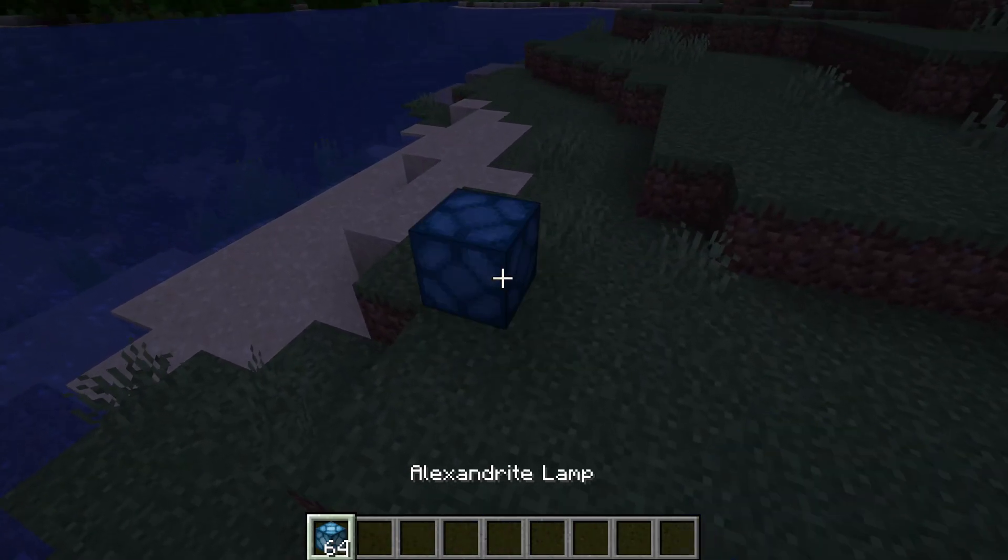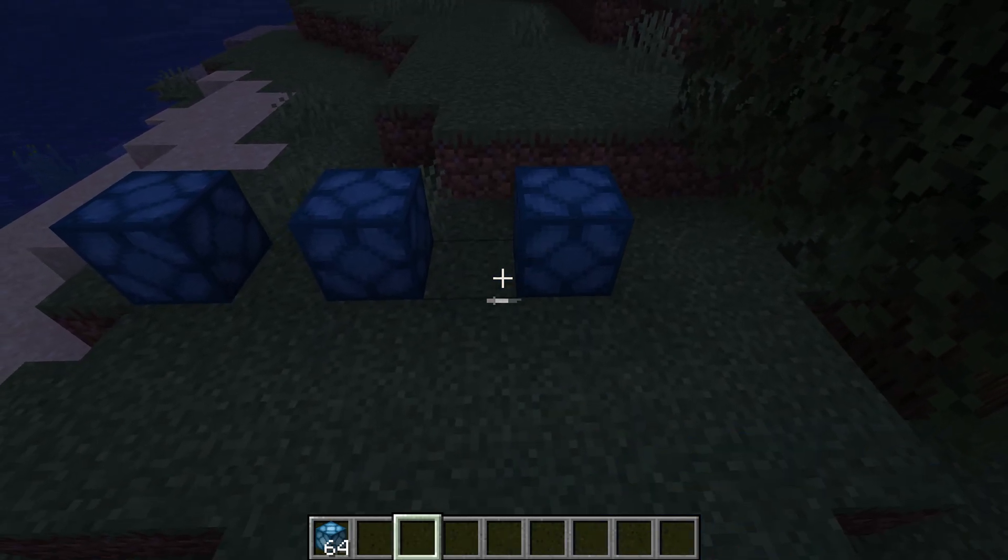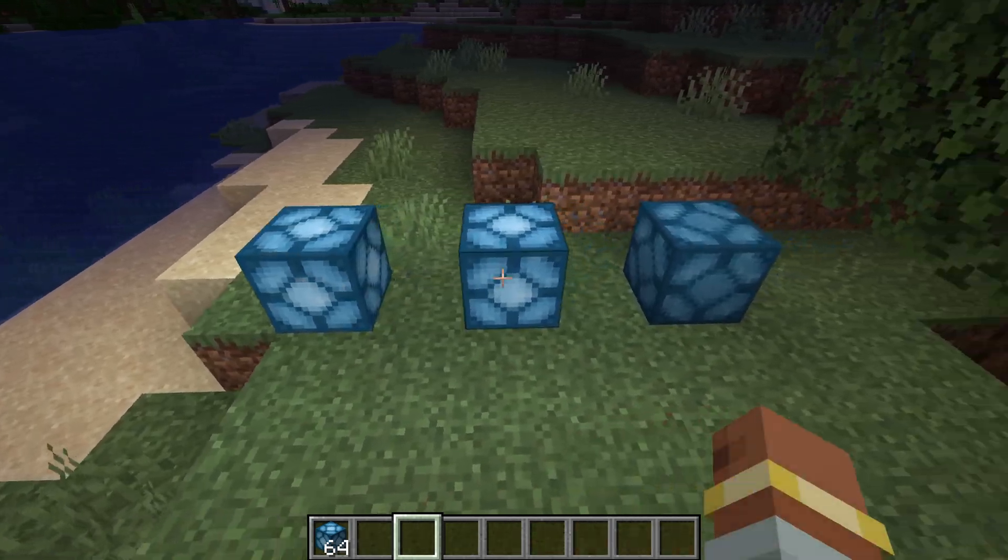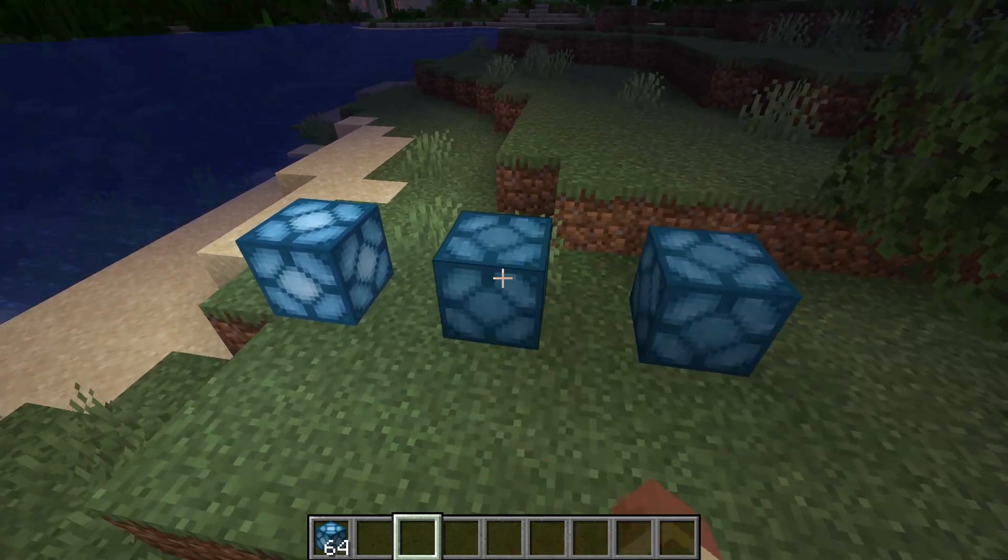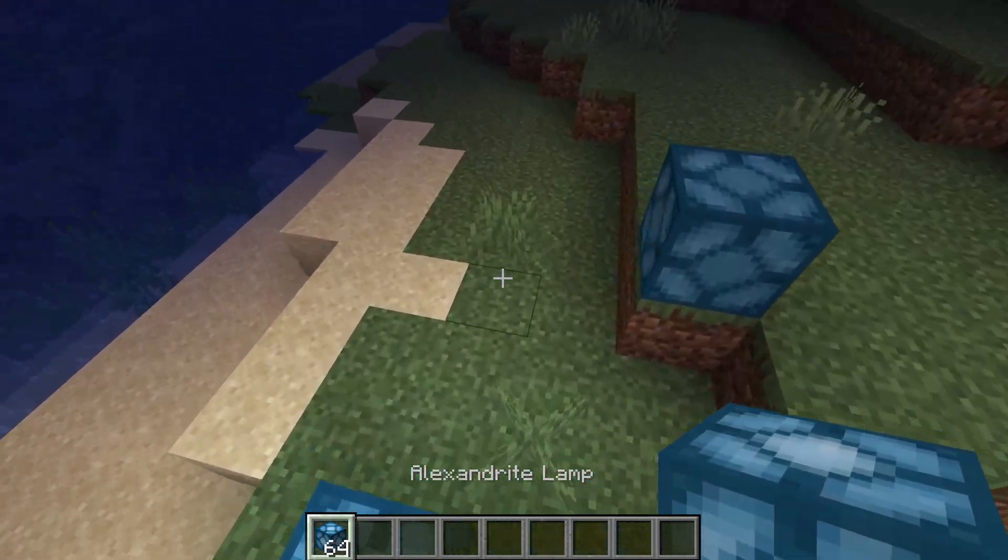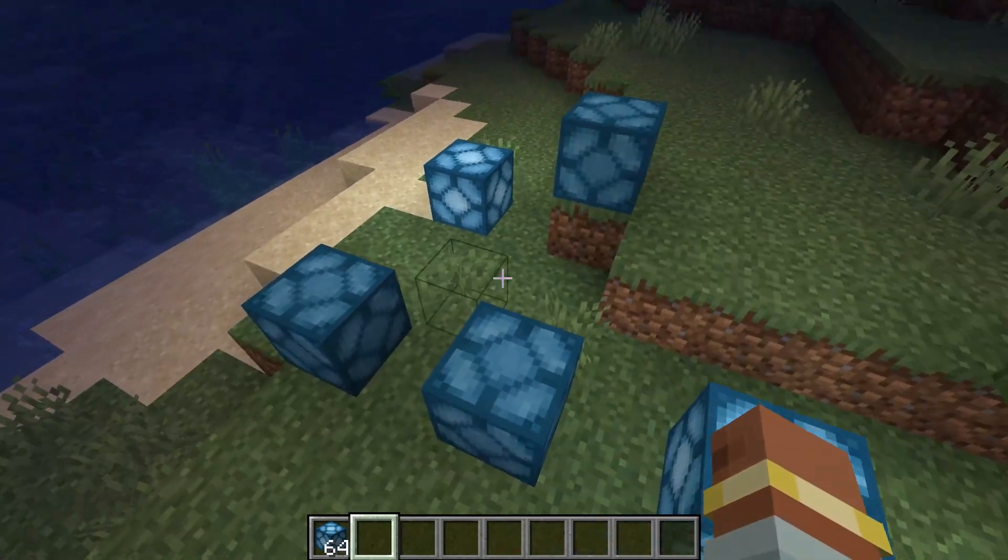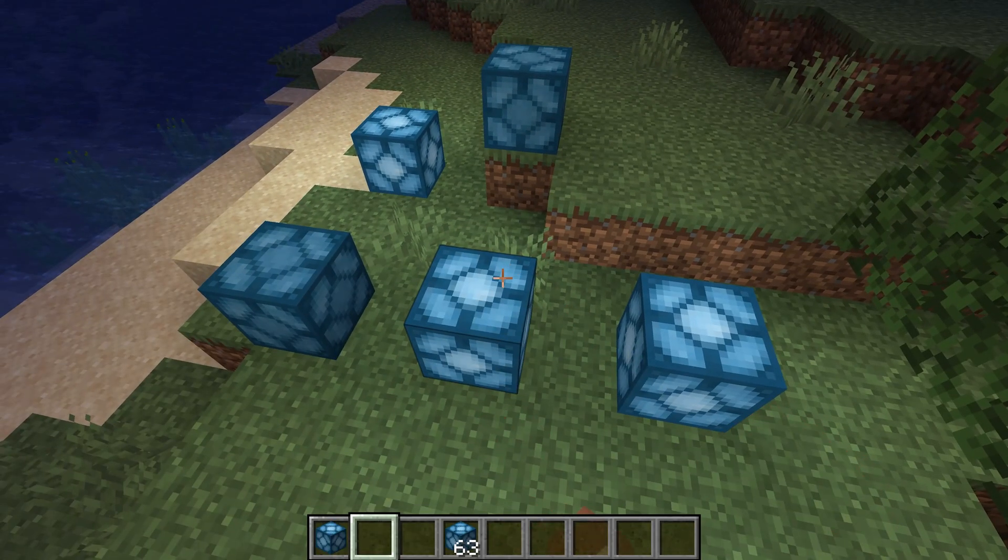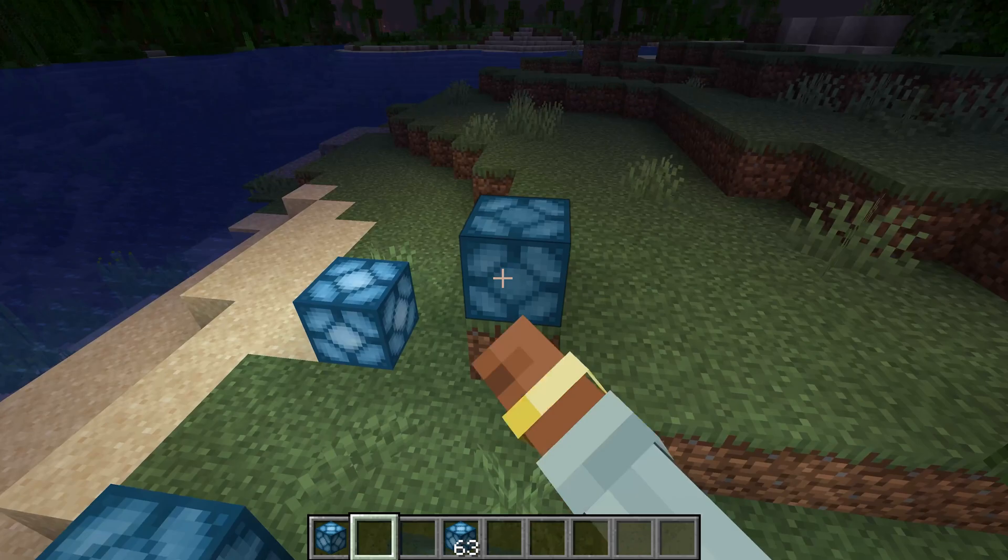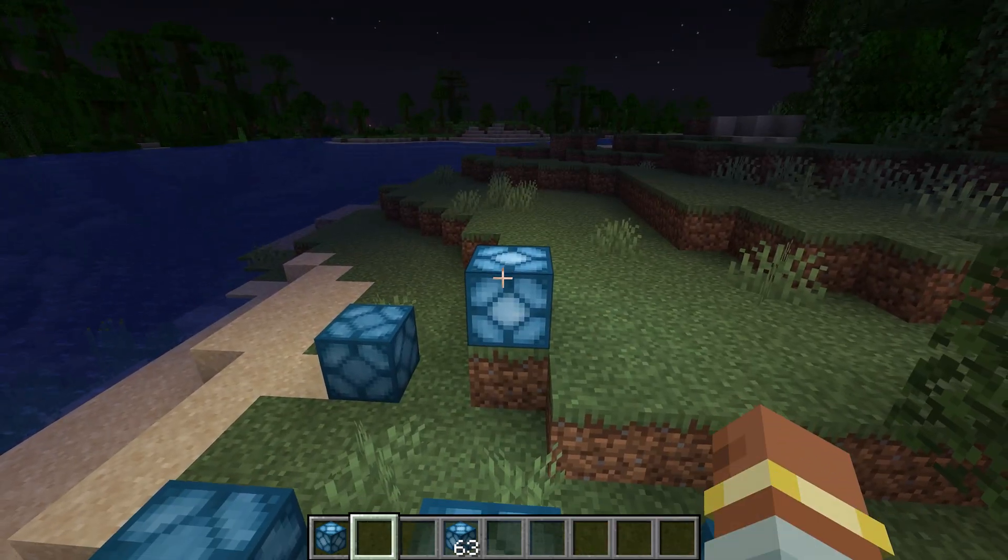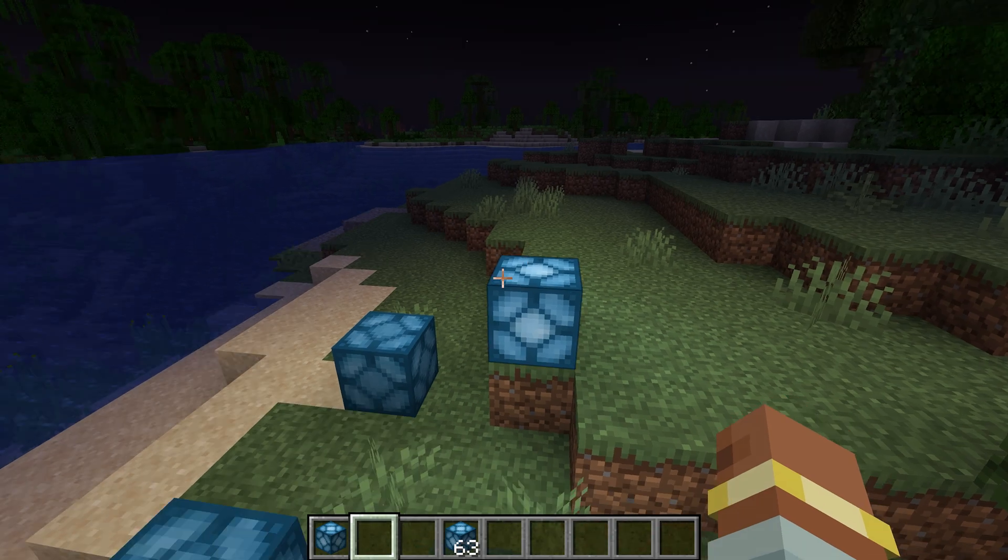All right, back in Minecraft and you can see the alexandrite lamp has been added. And if I right click, you can see they basically turn on and off individually. So they're all each individual block states. And that's the whole idea. Once again, even though they're all alexandrite lamps, they're all individual blocks. They are different block states and therefore they're different instances of the same block. So they share the same functionality.